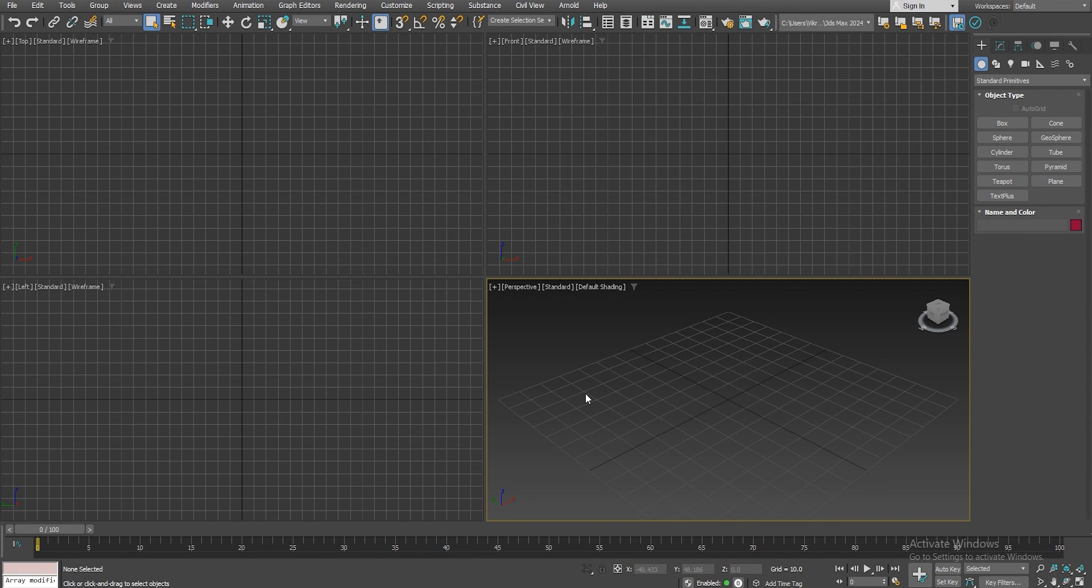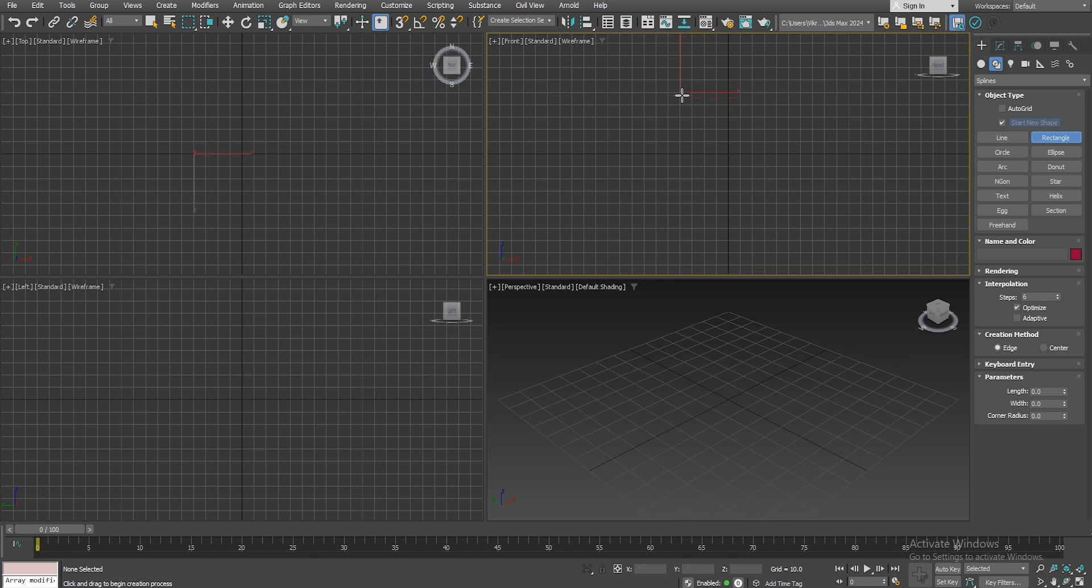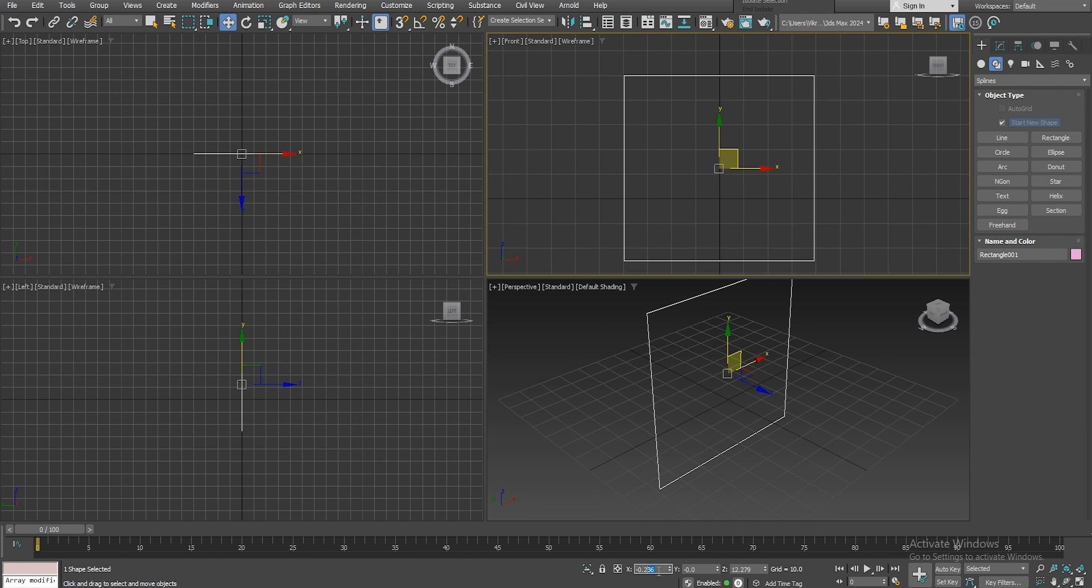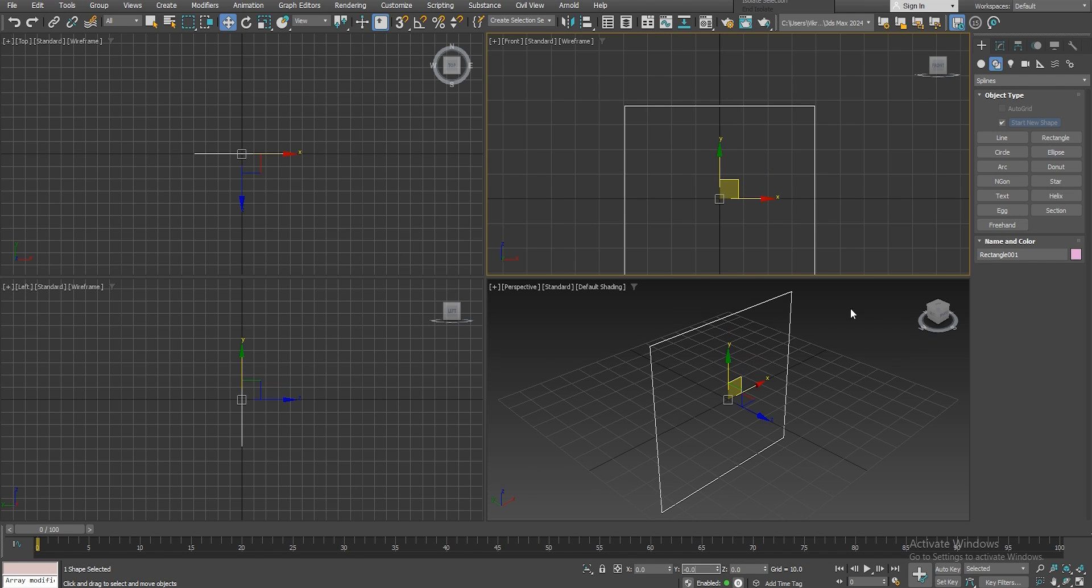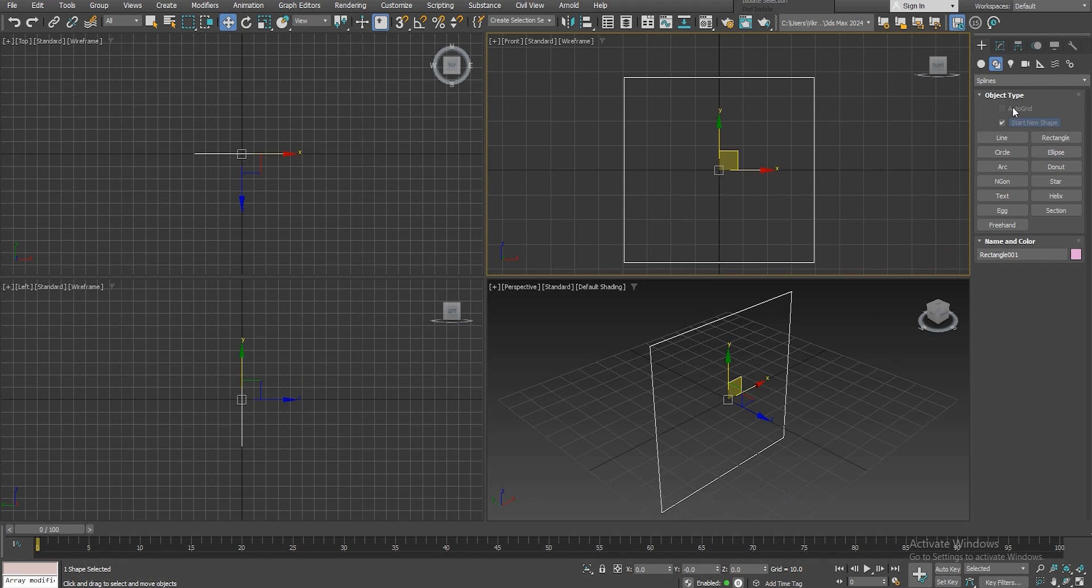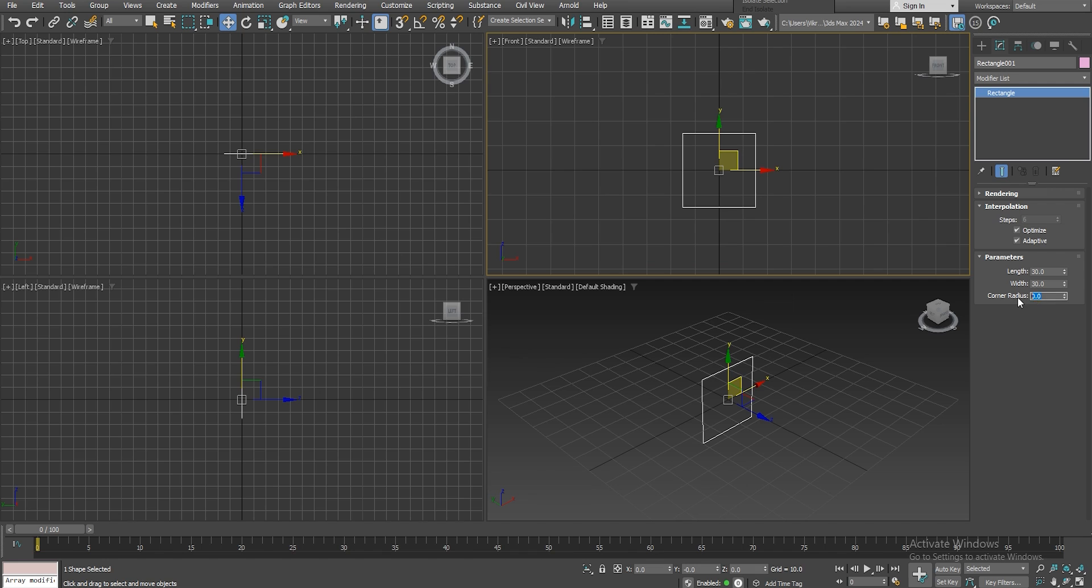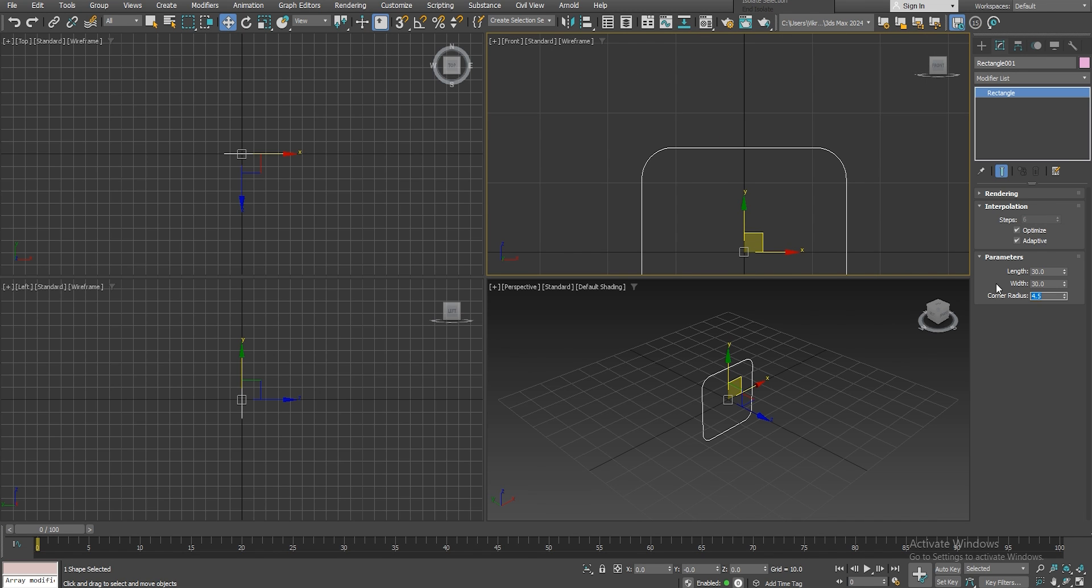Alright so let's open up 3D Max and let's start by creating our blocks by creating a rectangle. And let's make sure that it's centered on our grid by setting it to 0 on the XYZ. And then let's go and edit our shape, make it adaptive, 30 by 30 by 4.25, yep I think that looks good.